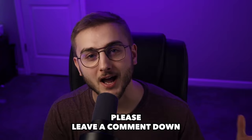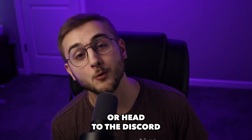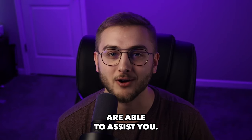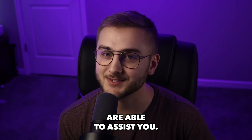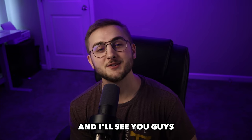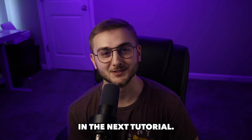If you guys have any questions, please leave a comment down below or head to the Discord where me and my team are able to assist you. Thank you all so much for watching and I will see you guys in the next tutorial. Bye.